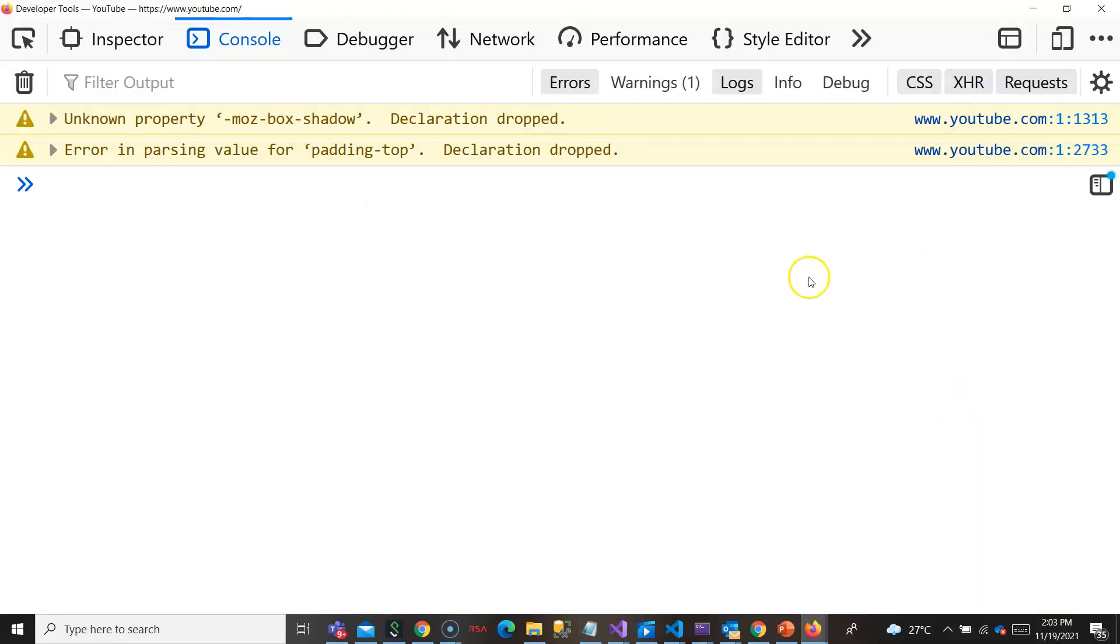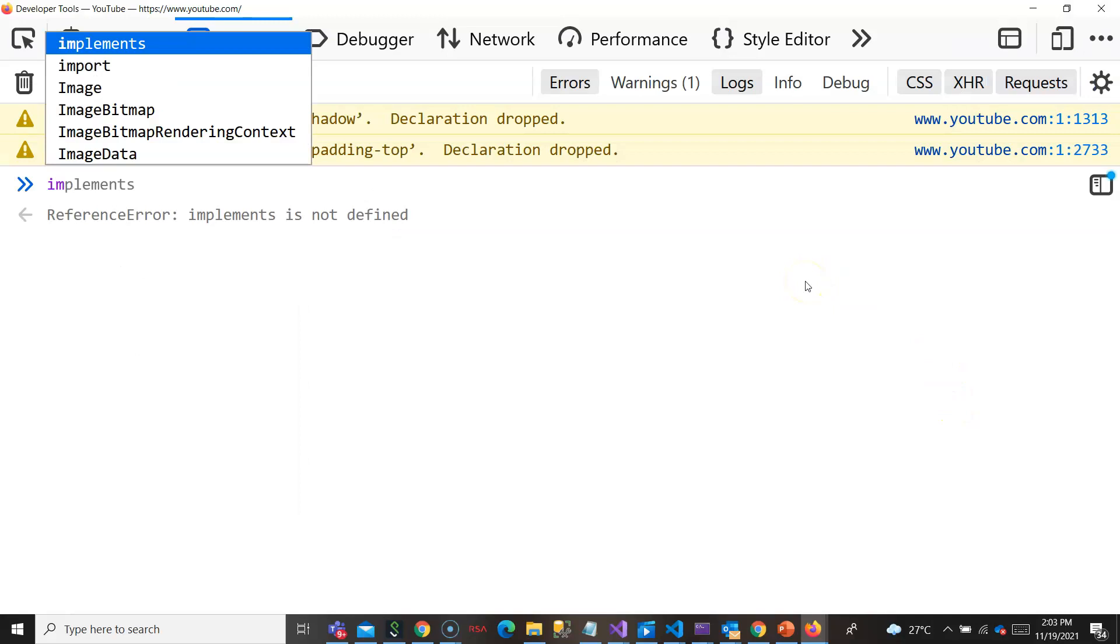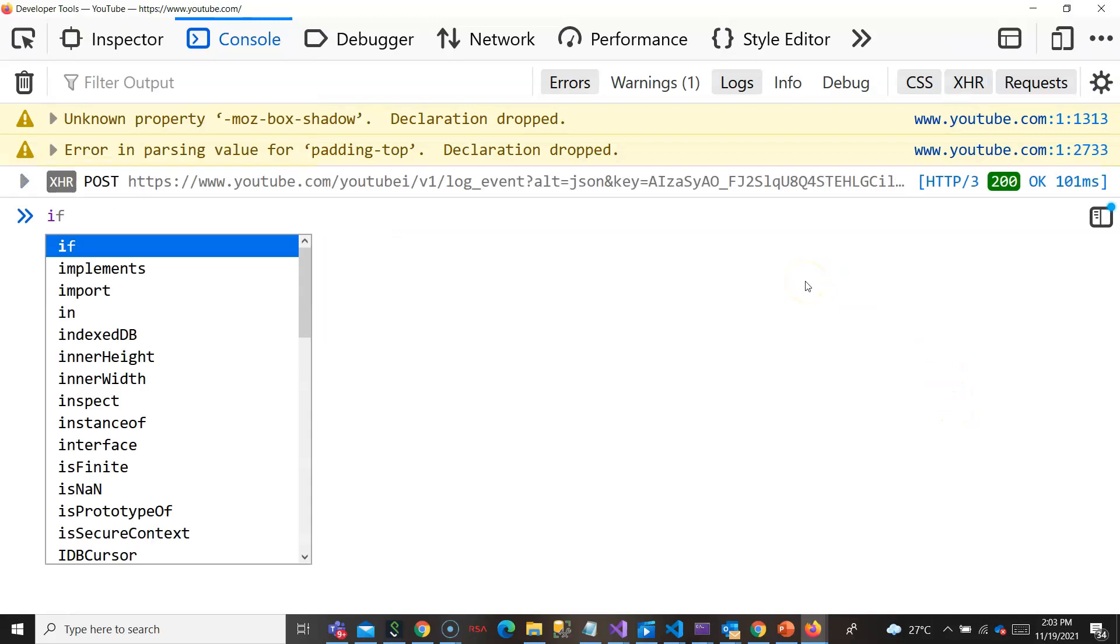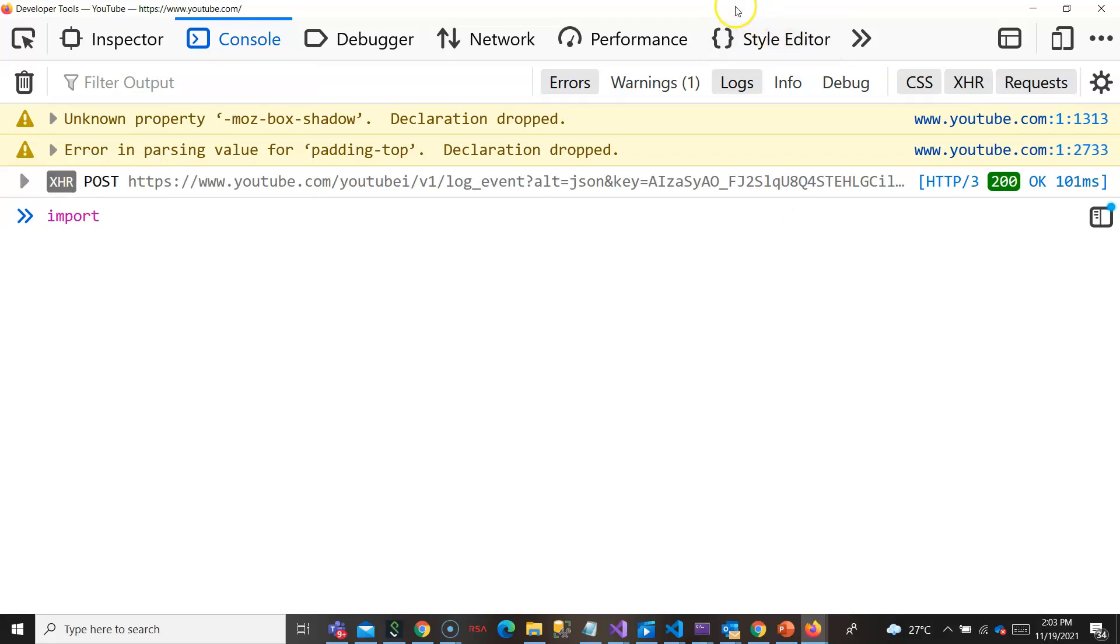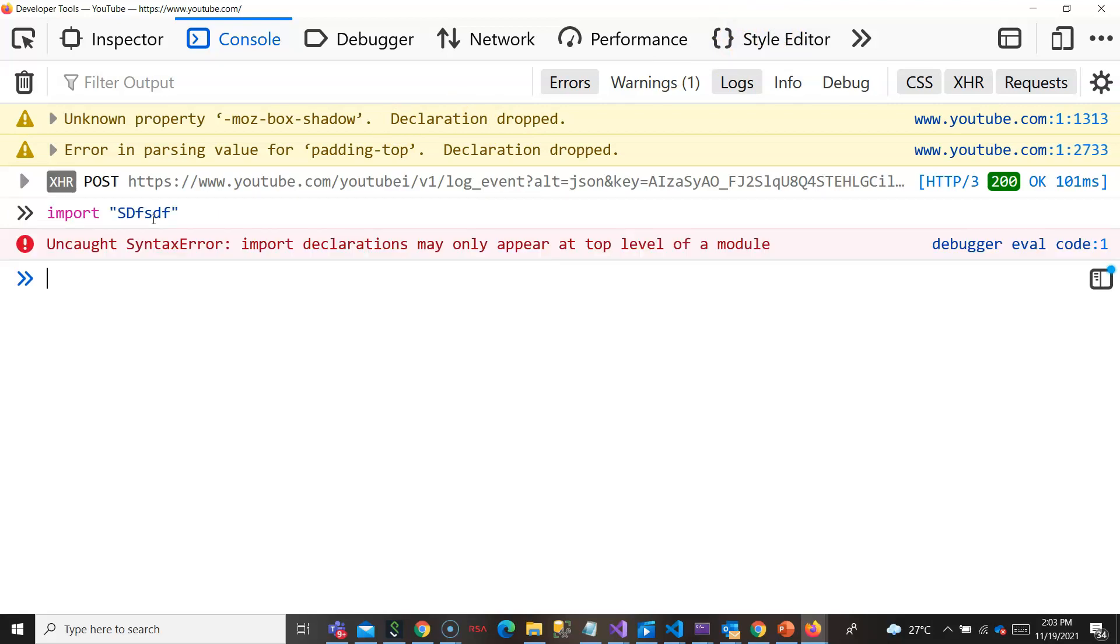Many would have seen this error. The import, if you use it directly, you would see that it will throw an error. Maybe I will say import something. It will show that import is not possible because this is not a module.